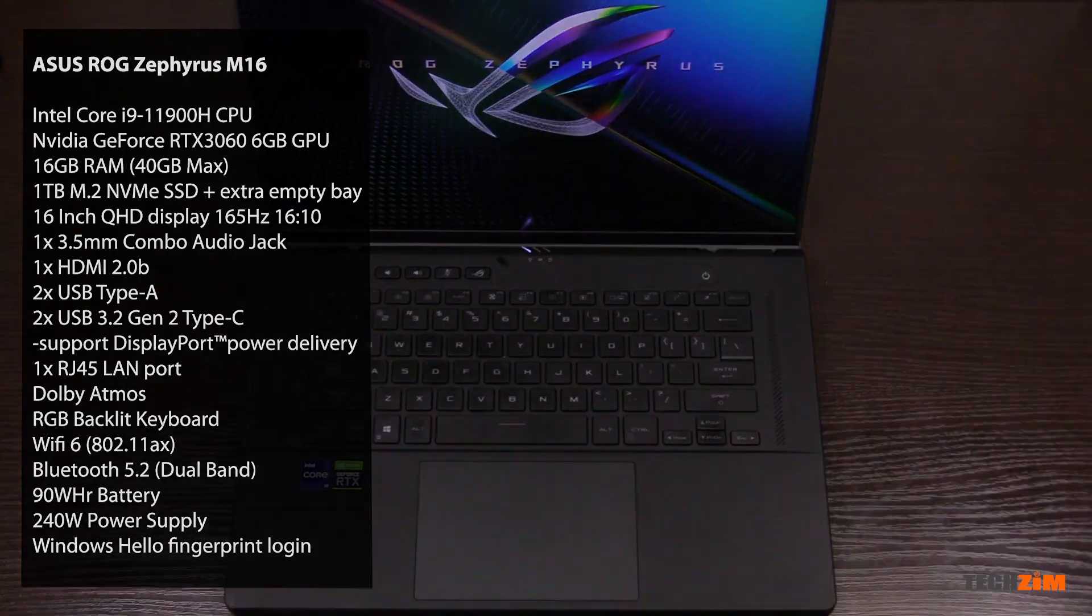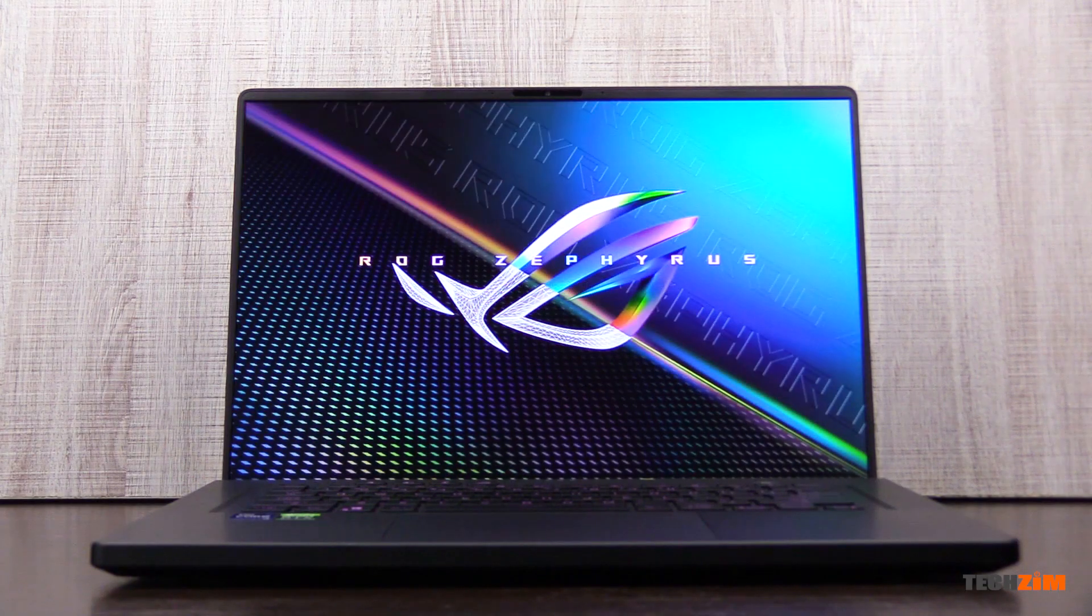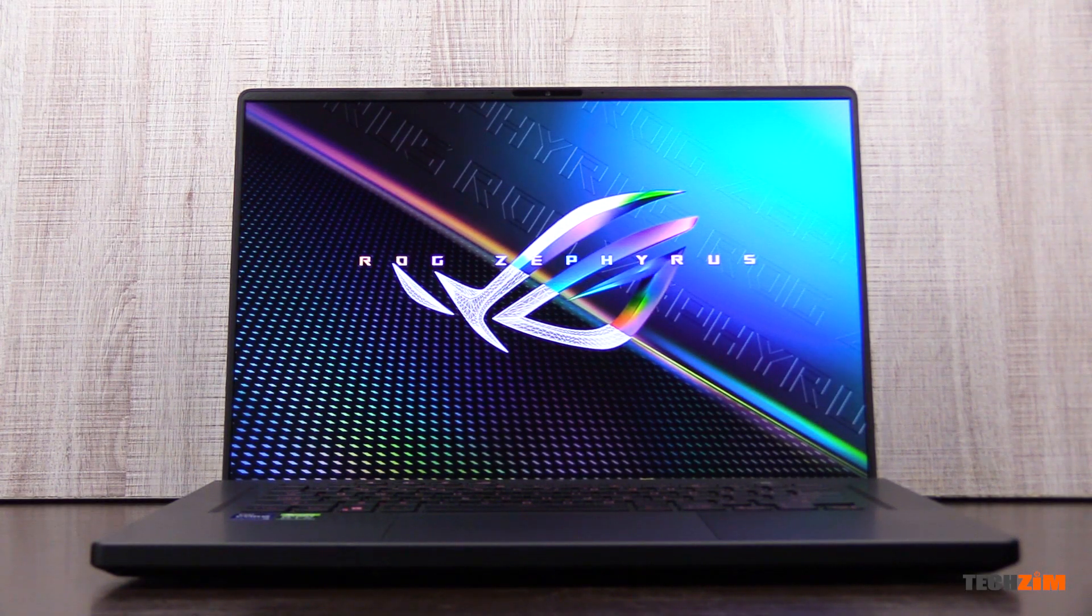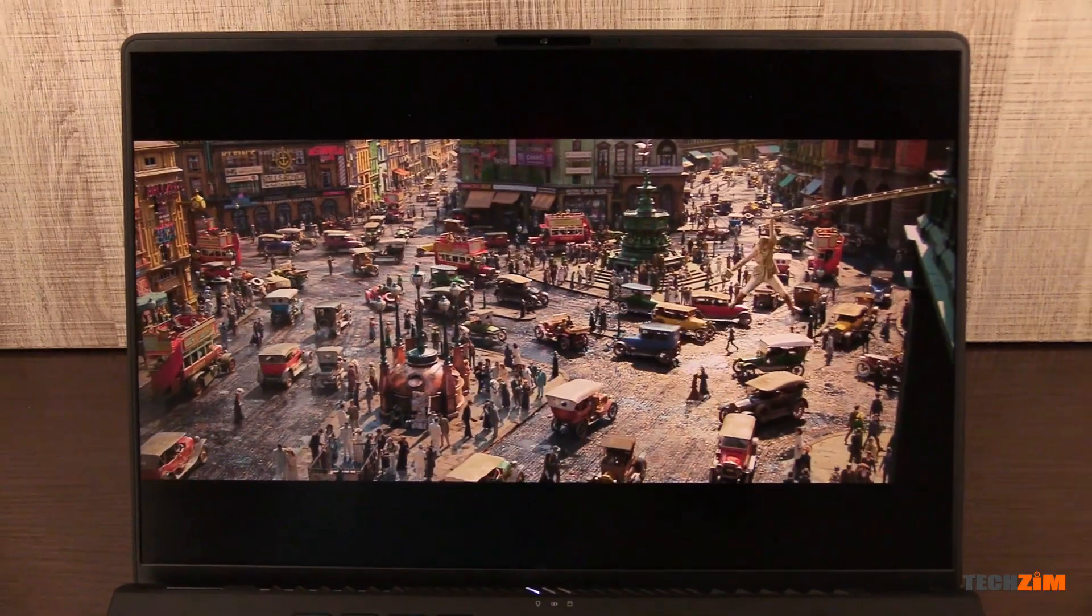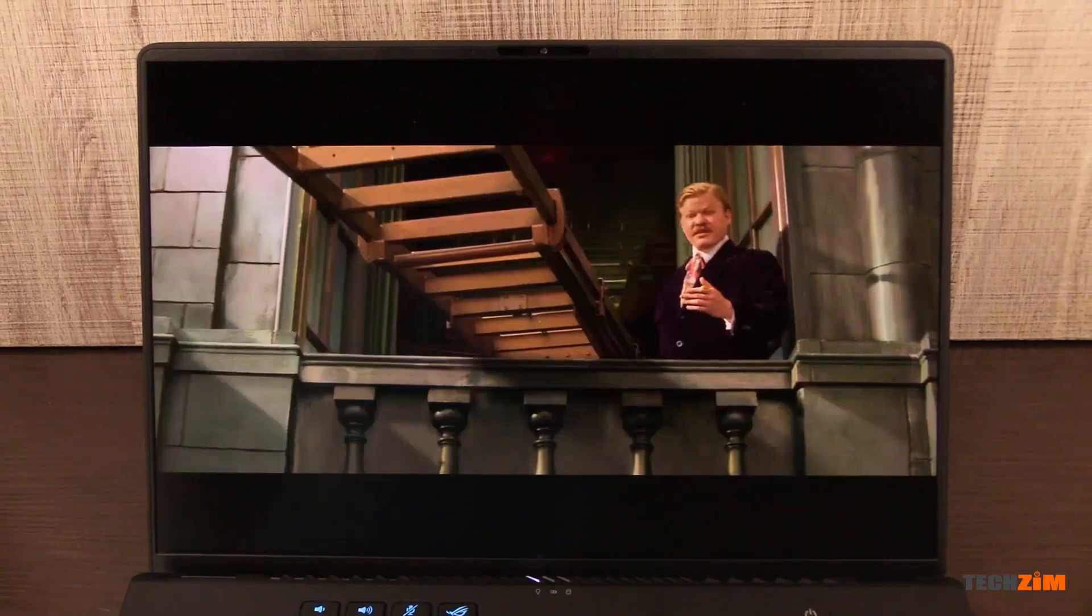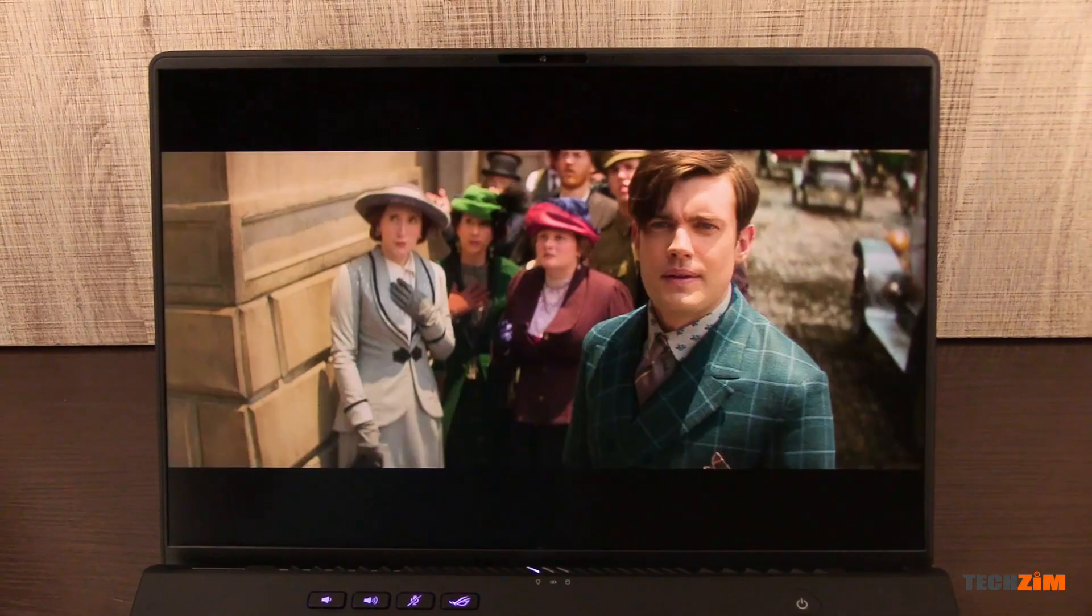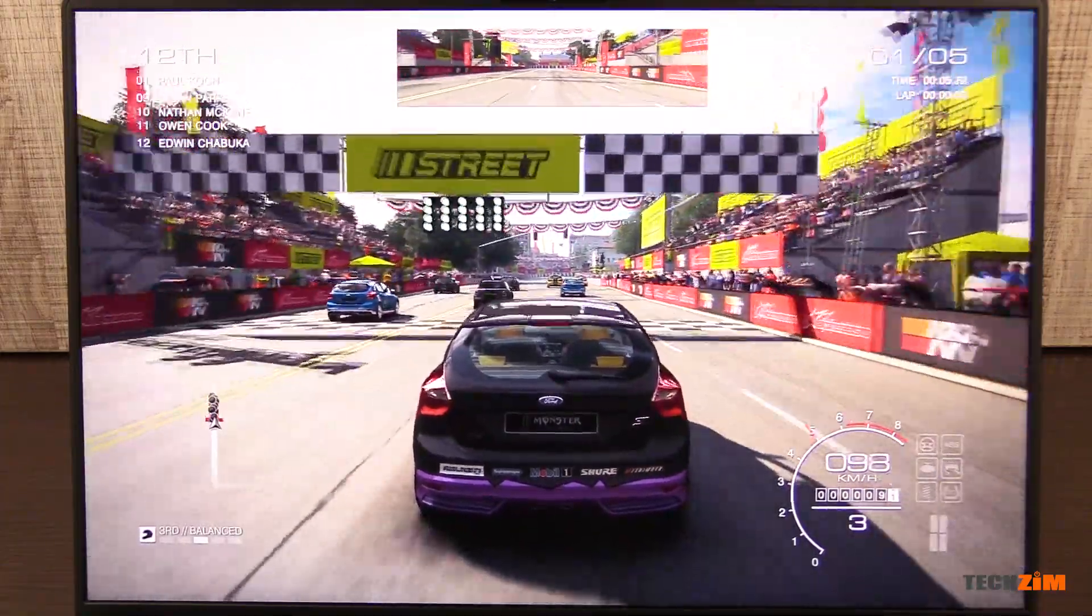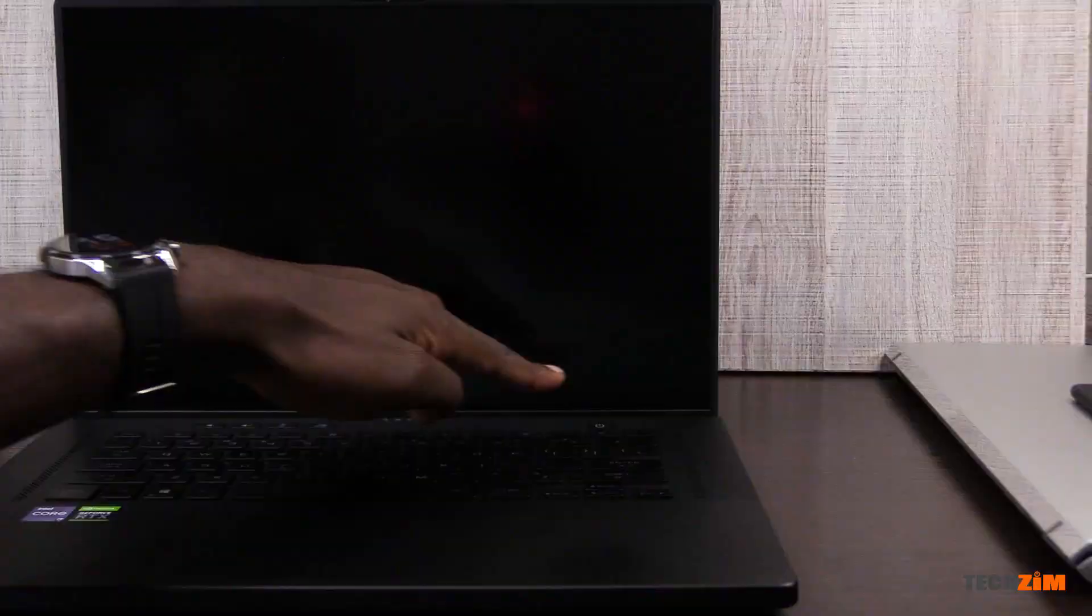The display is a 16-inch 16 by 10 panel with Quad HD resolution and supporting a 165 hertz refresh rate. And I have a story to tell about that refresh rate, but more specs!